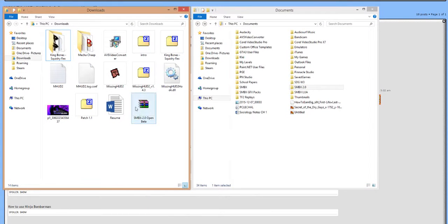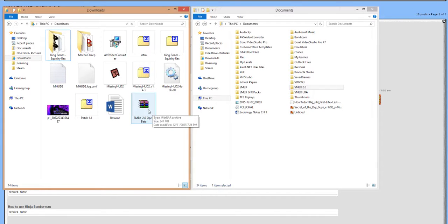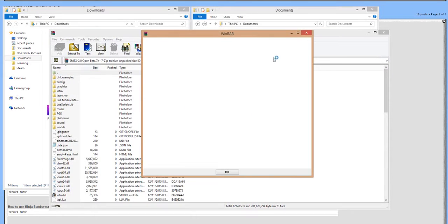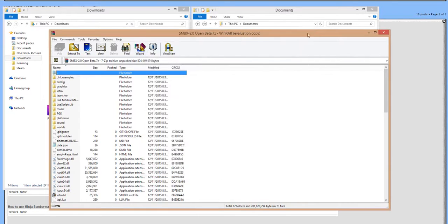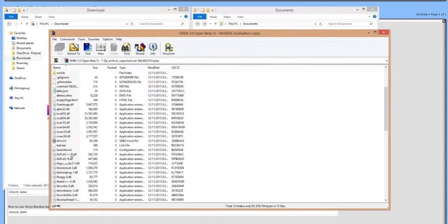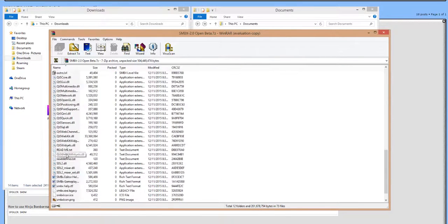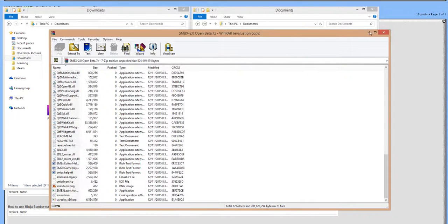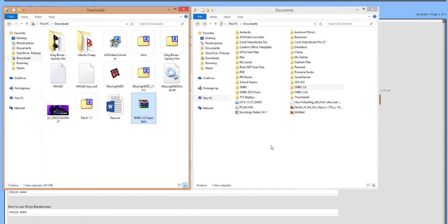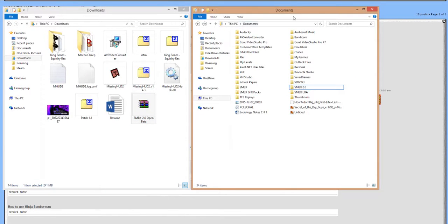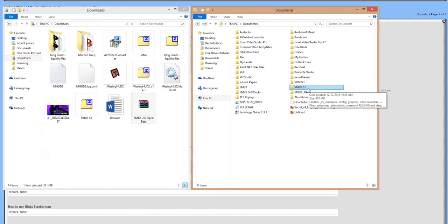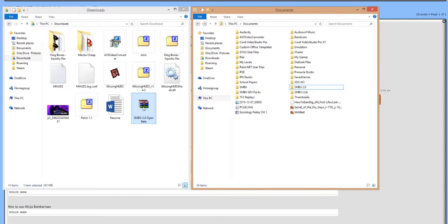Once you get this little zip file, you're going to want to actually extract it. Now when you open the zip file itself, there isn't an actual folder for it to exist in. So it's better if you just go to your regular documents folder and make an actual subfolder by the name of SMBX 2.0 and just name it that.